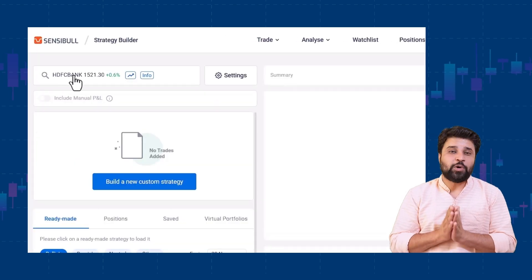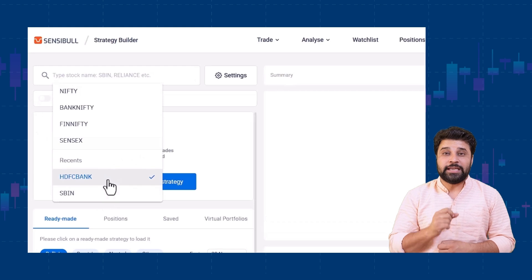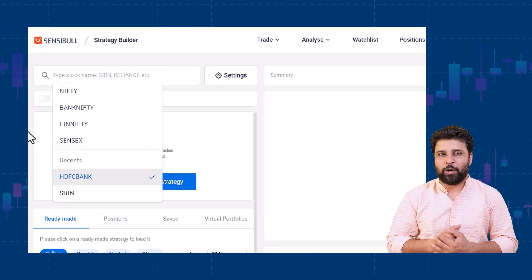And last but not least, you can see your last searched underlyings on the instrument selector across the platform. So these were all the major improvements we introduced in the last few months. We will continue to make improvements to help you trade better. If you love these improvements, hit that like button and comment your requests about any further improvements in the comment section. I will see you in the next video. Till then, take care. Bye-bye.